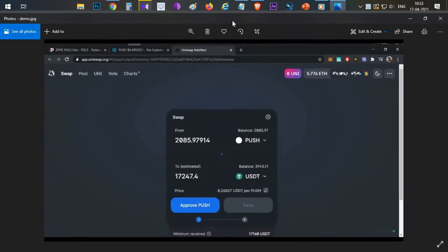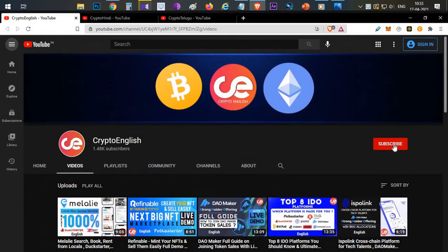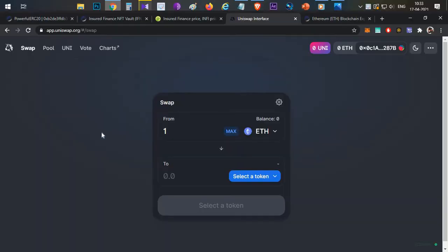Before starting the video, if you're here for the first time subscribe to this channel. If you like the video click the like button. If you have any doubts or clarification, leave them in the comment section below. So let's begin the video.